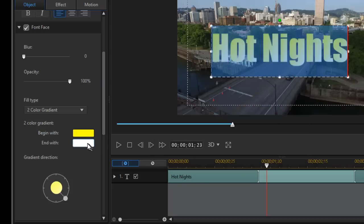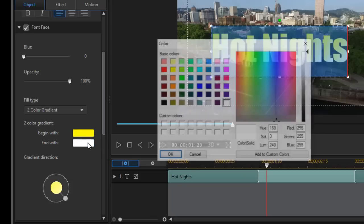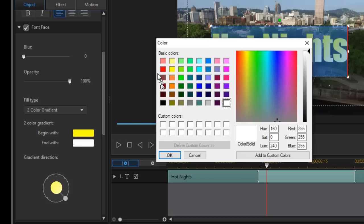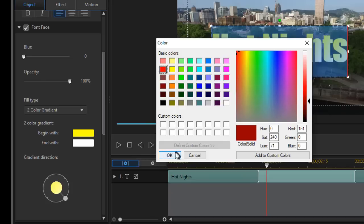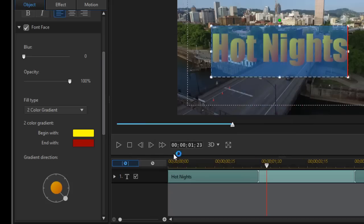Then we'll go to end width. Click on that. Now go to a red. I think I'll actually go down the spectrum a little bit darker on my red and click on OK.